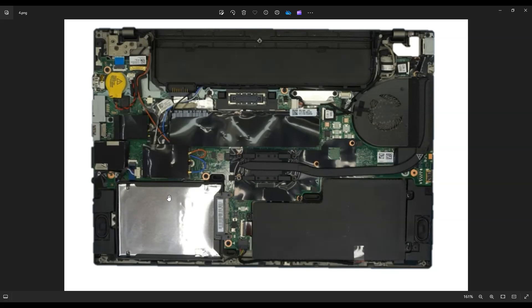This one just pulls off of your hard drive, so you can replace that no problem. Just as a side point, this is a 2.5 inch SATA drive, hard drive or solid-state, you can fit in here.